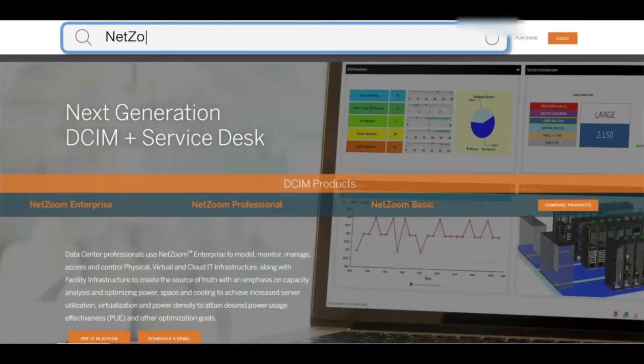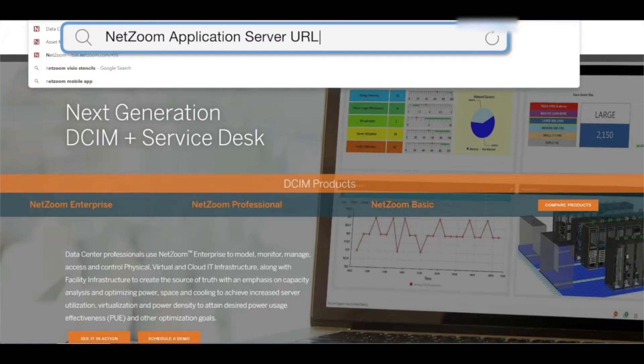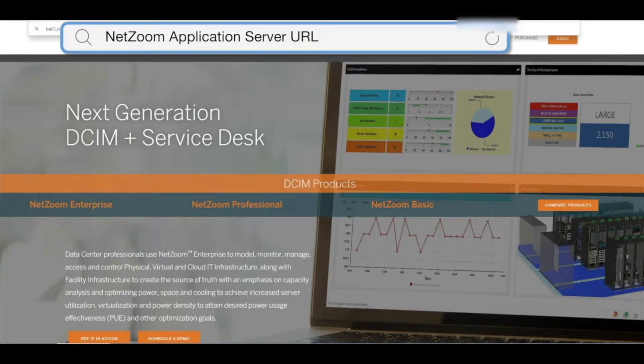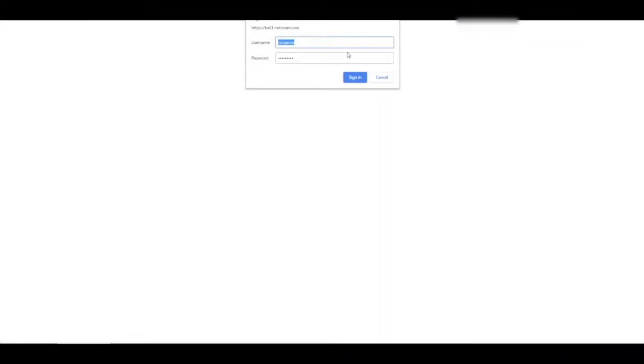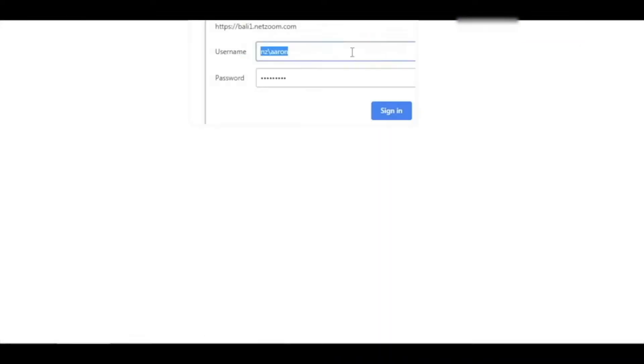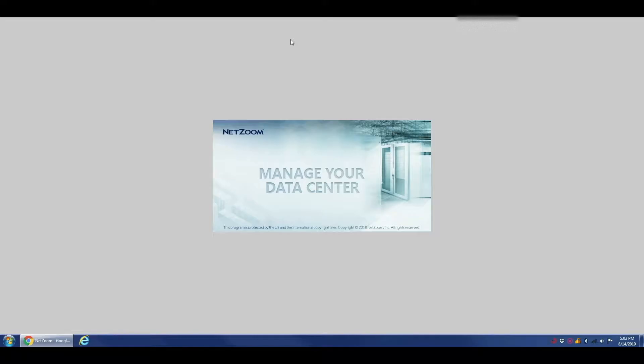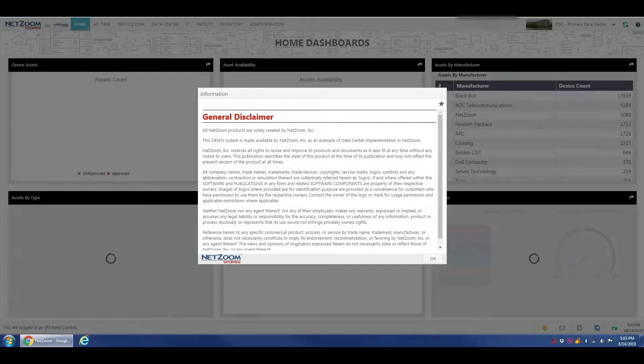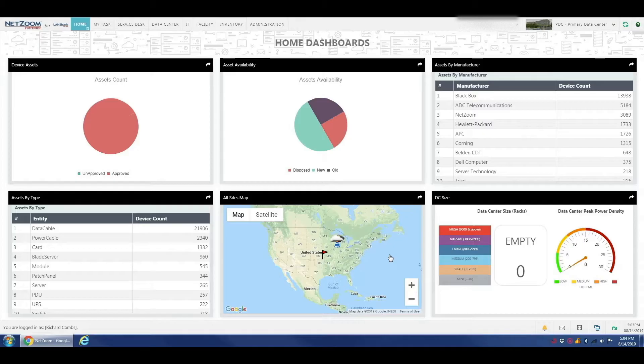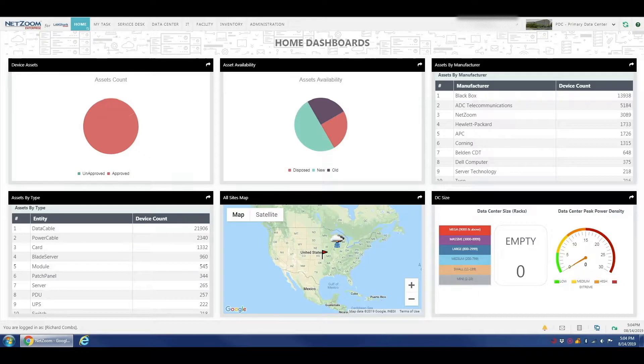So first things first, let's log into our NetZoom server. We're going to enter our URL and we're going to get our login prompt right here. I'm going to enter my NetZoom credentials. And here we are on our home page.